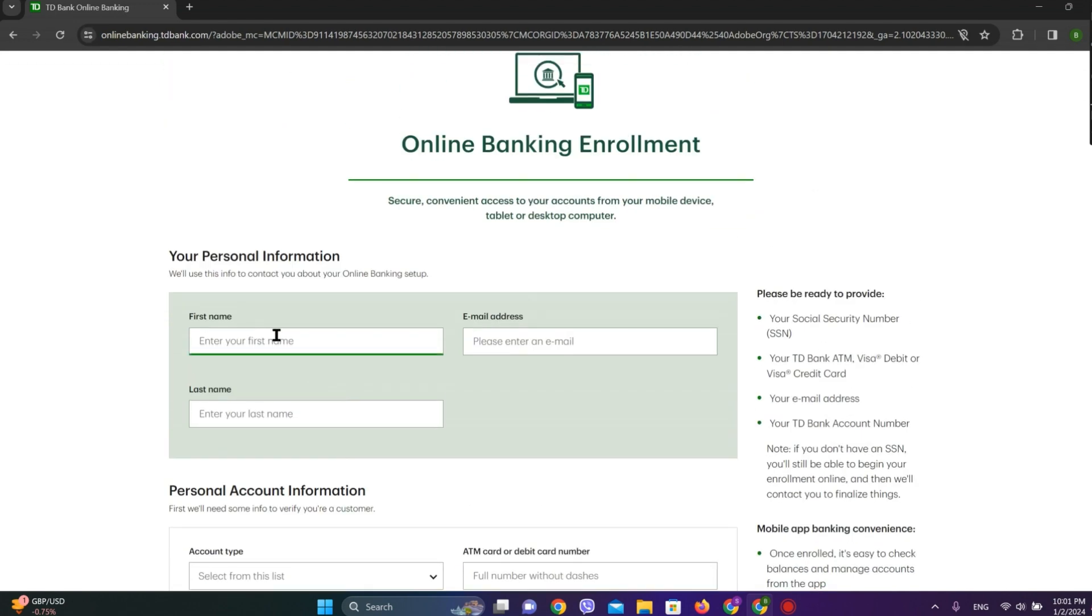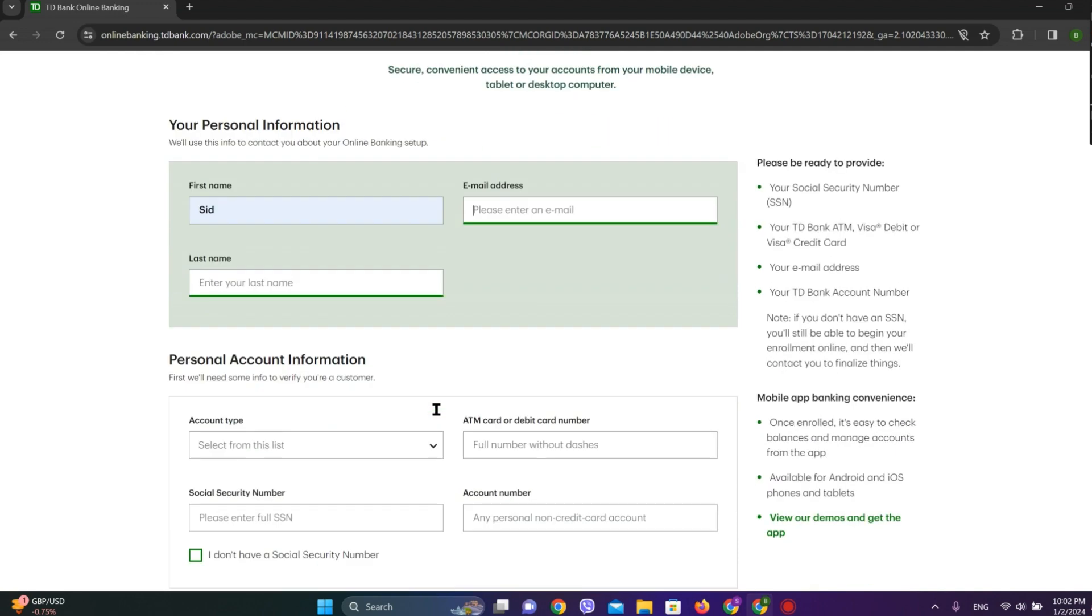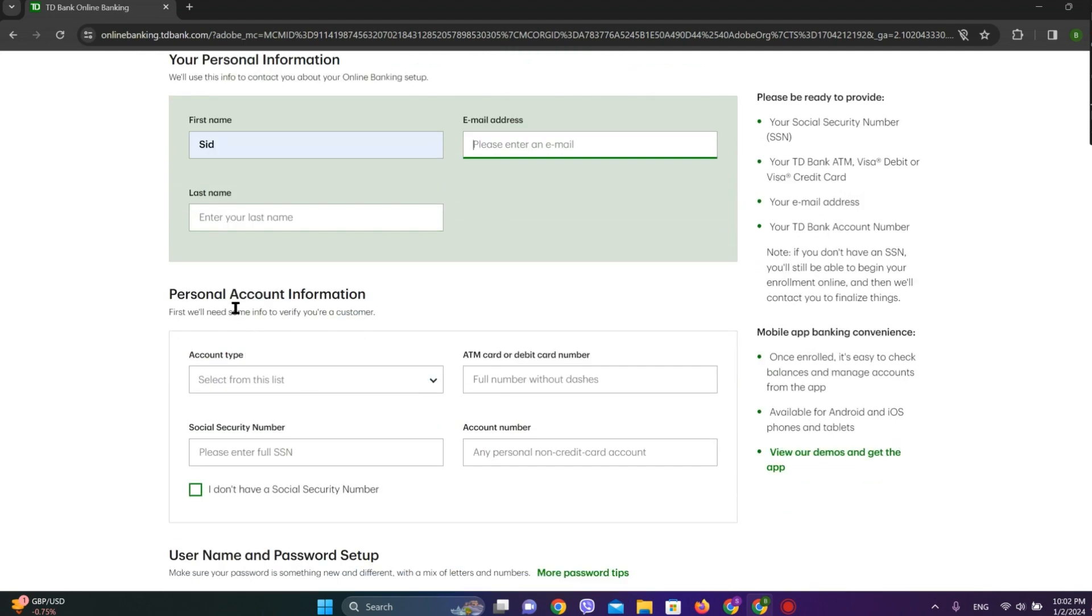Now we need to fill up our personal information here. And afterwards, we need to enter our personal account details. That is account type, ATM card or debit card number.